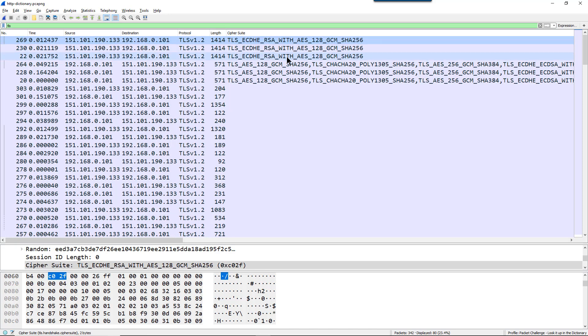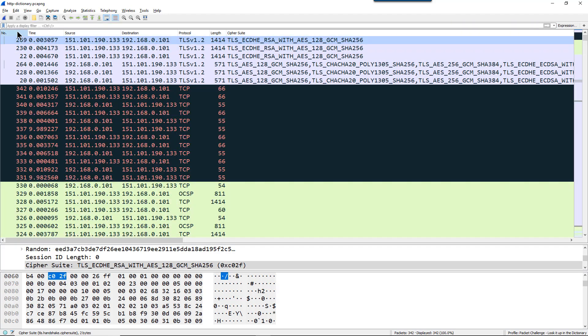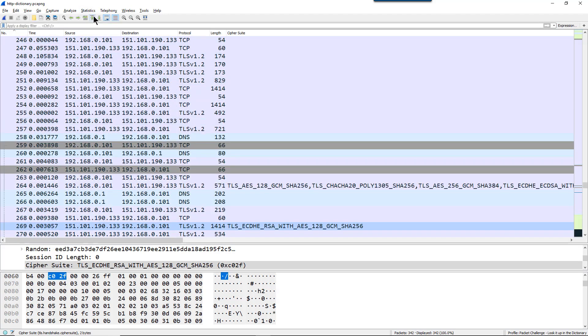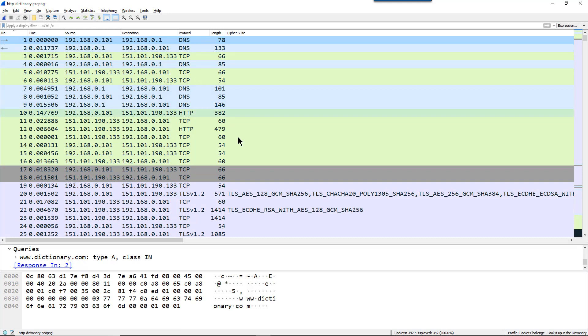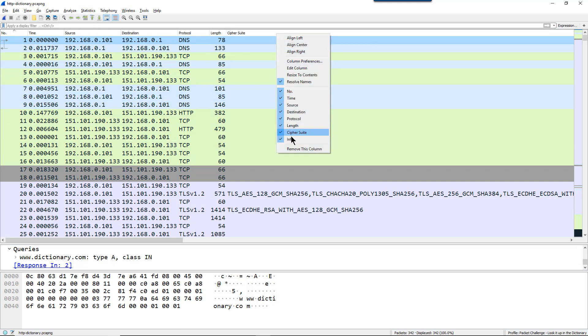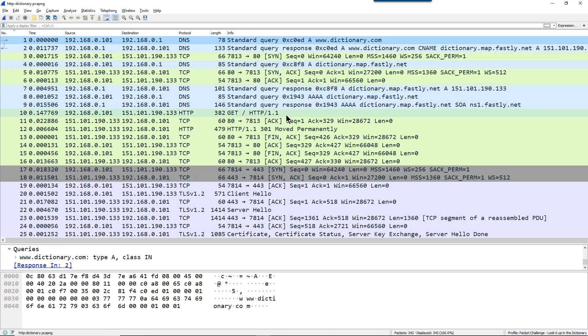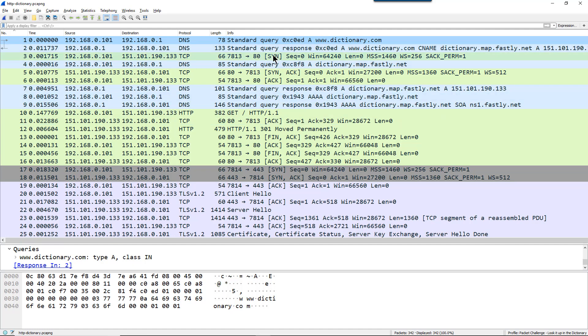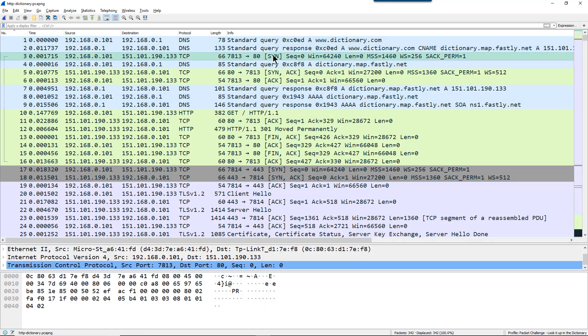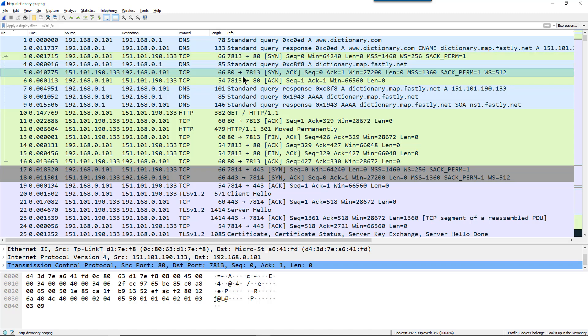Question number seven, which TCP conversation stream index number had the highest initial round trip time? Let me get rid of my filter and sort again. Now let me get rid of that cipher suite column. I'm just going to remove it, I don't need it permanently in here. We can find the initial round trip time in any TCP packet except for the SYN packet. This information has not been calculated yet, but you can find the initial round trip time in a SYN-ACK packet or any other packets after that.